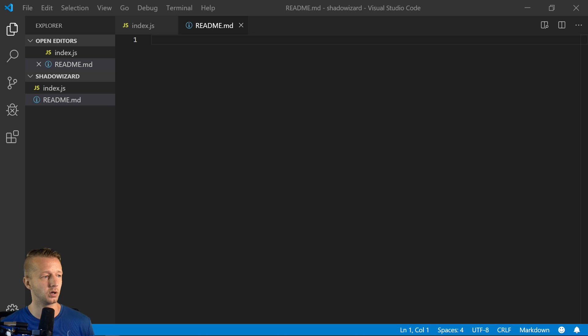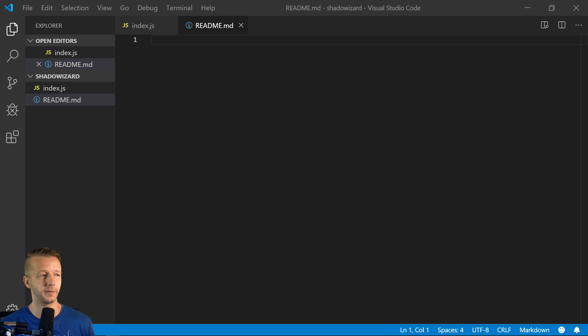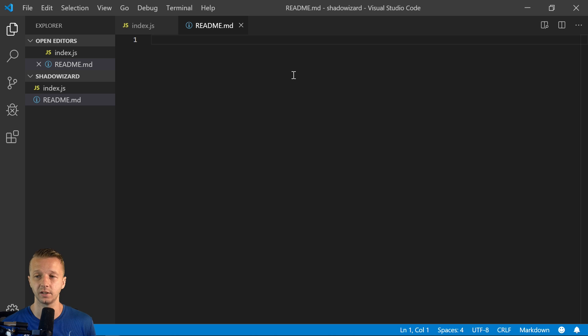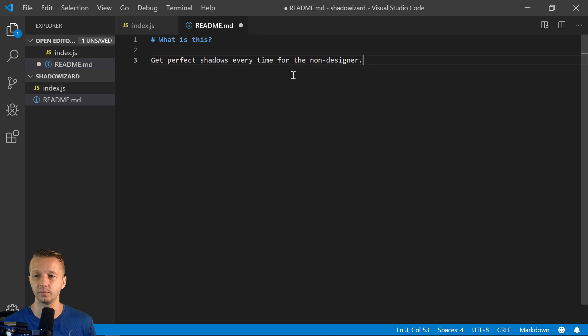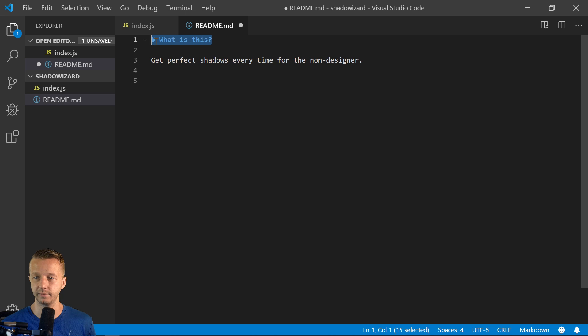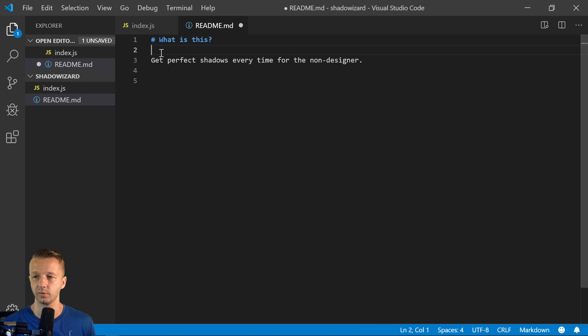So for the markdown, very simple. If you're not familiar with markdown templating and syntax, you can go ahead and just Google that. But for a caption or a heading right here.